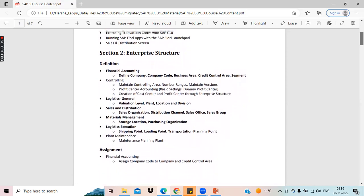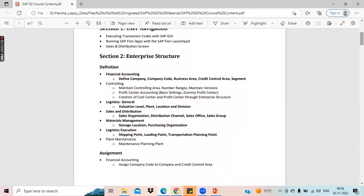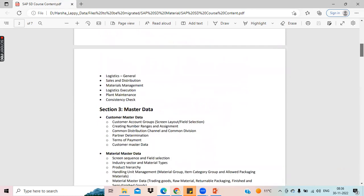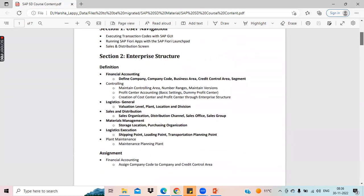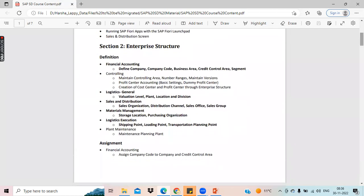Coming to section 2, there are two major things: definition and assignment. This enterprise structure is like a blueprint. When we come into this topic, I'll explain what enterprise structure is and why we need it. We will do all the customization, end-to-end customization, including definition and assignment, for a complete enterprise blueprint.